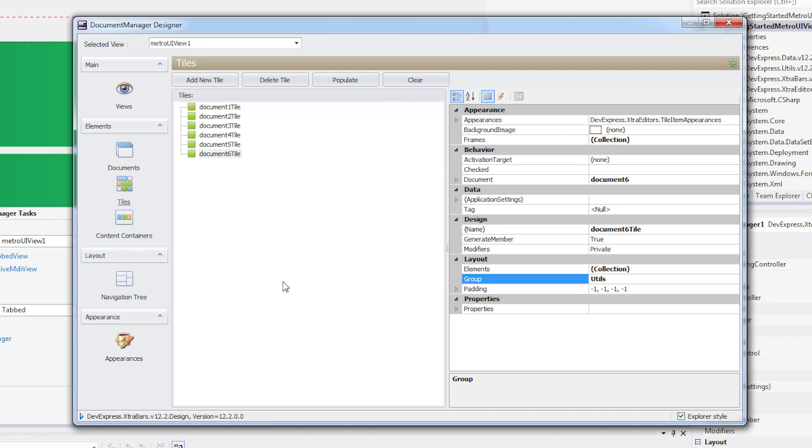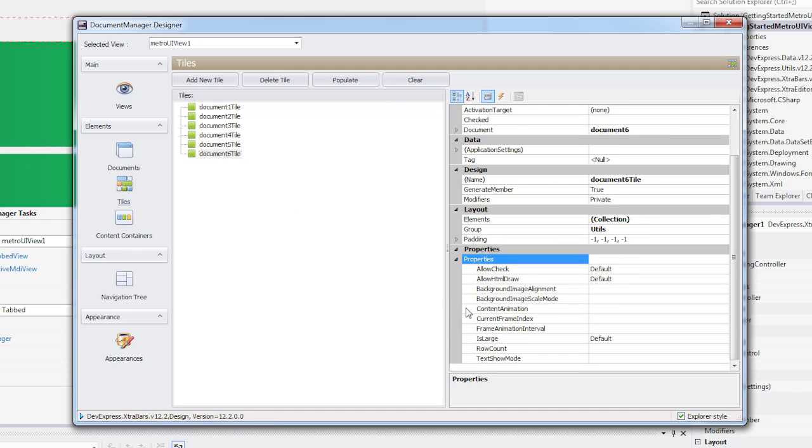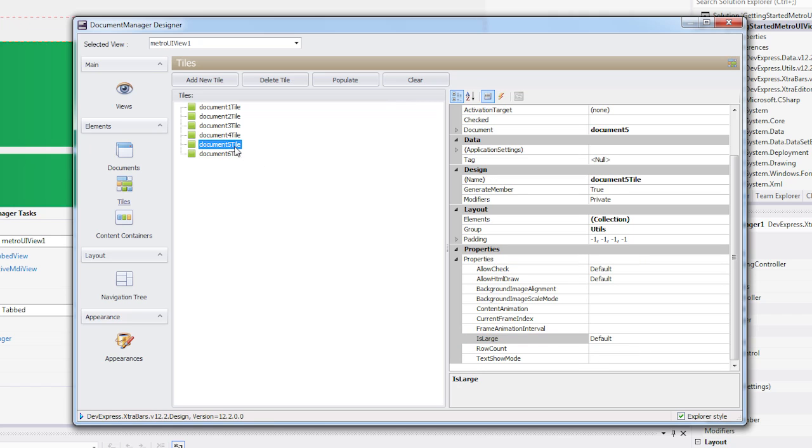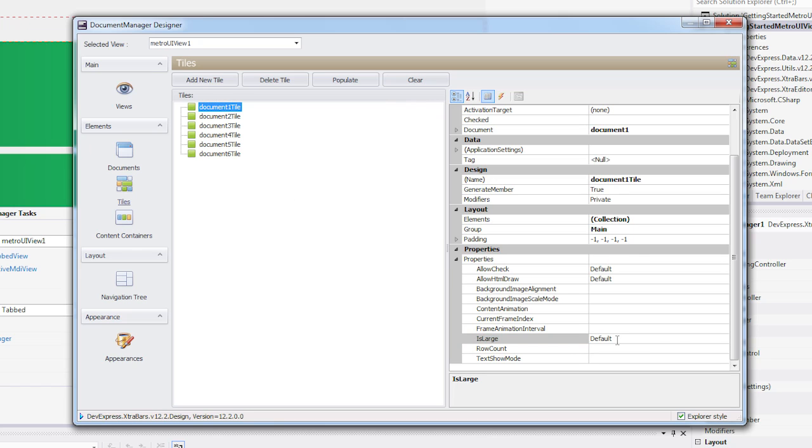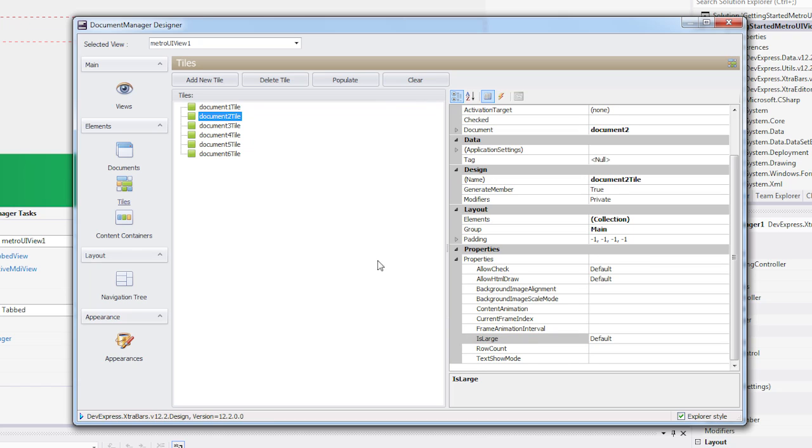You can also set whether a tile is regular or large size. Regular tiles are squares that equal the Metro UIView.TileContainerProperties.ItemSizeProperty value. Large tiles are rectangles whose width is twice as big as their height. By default, all tiles are initially large.